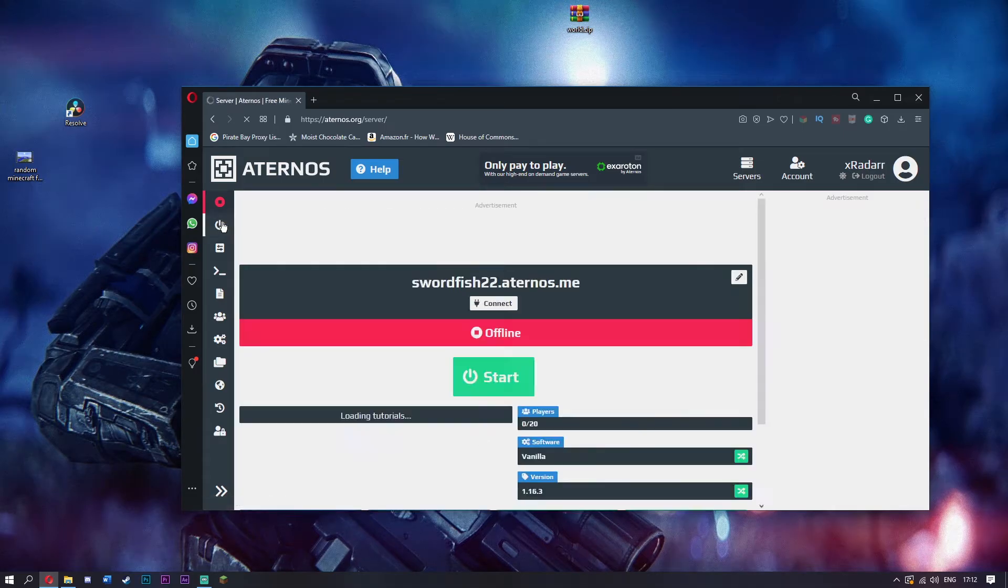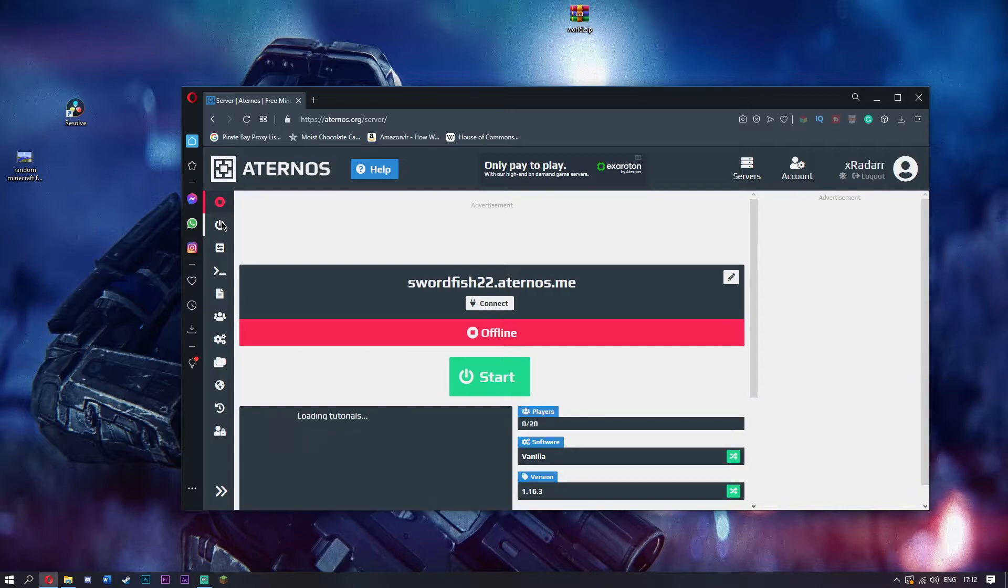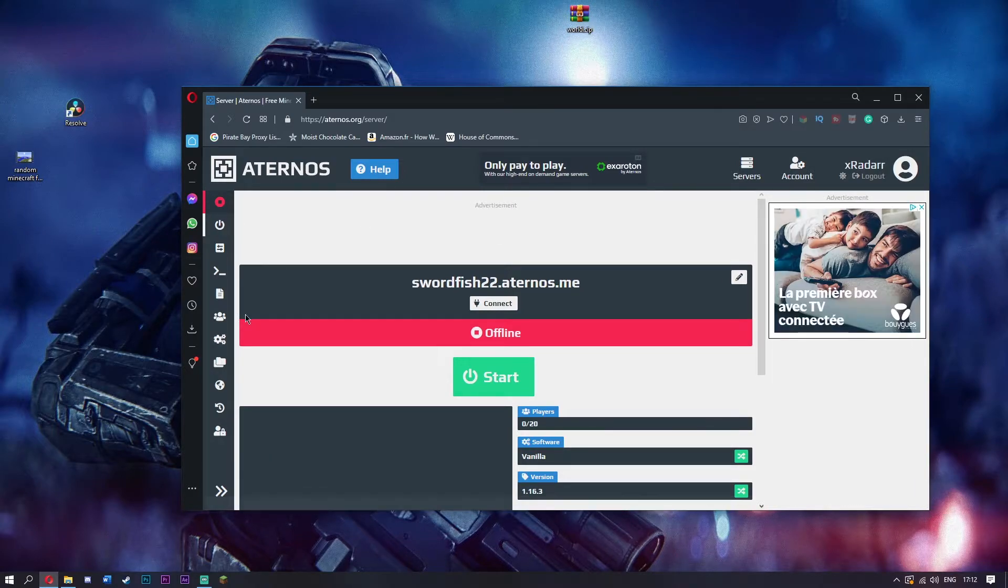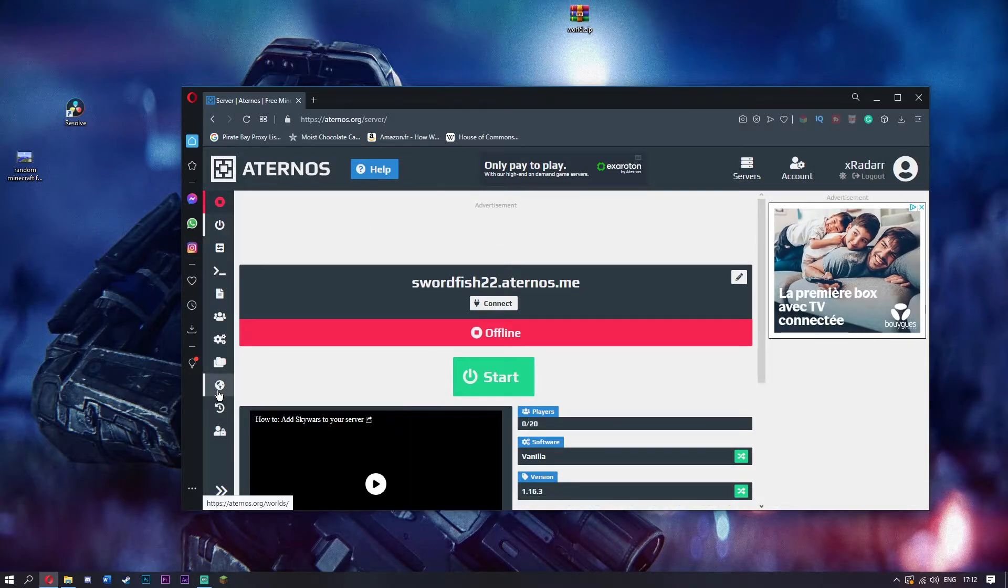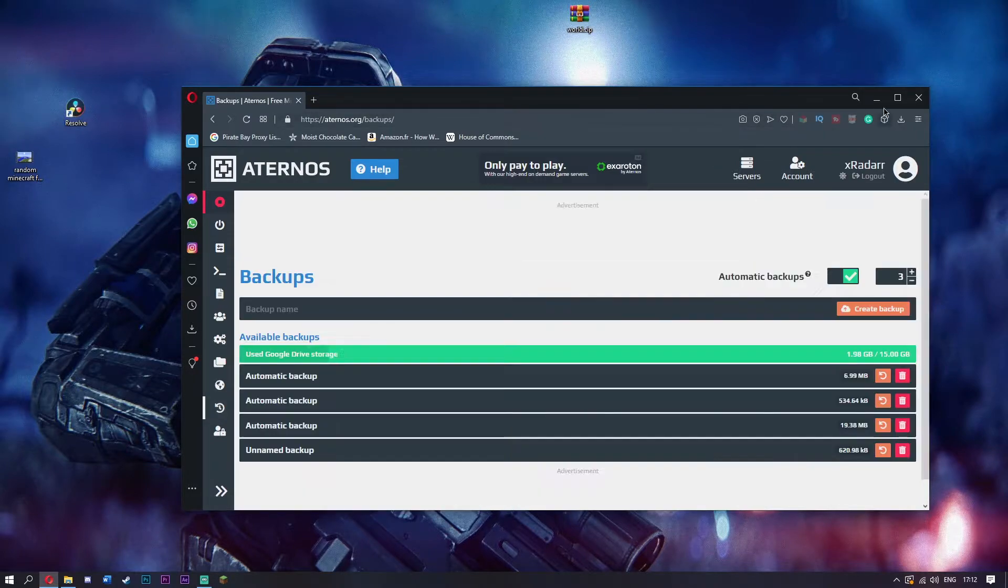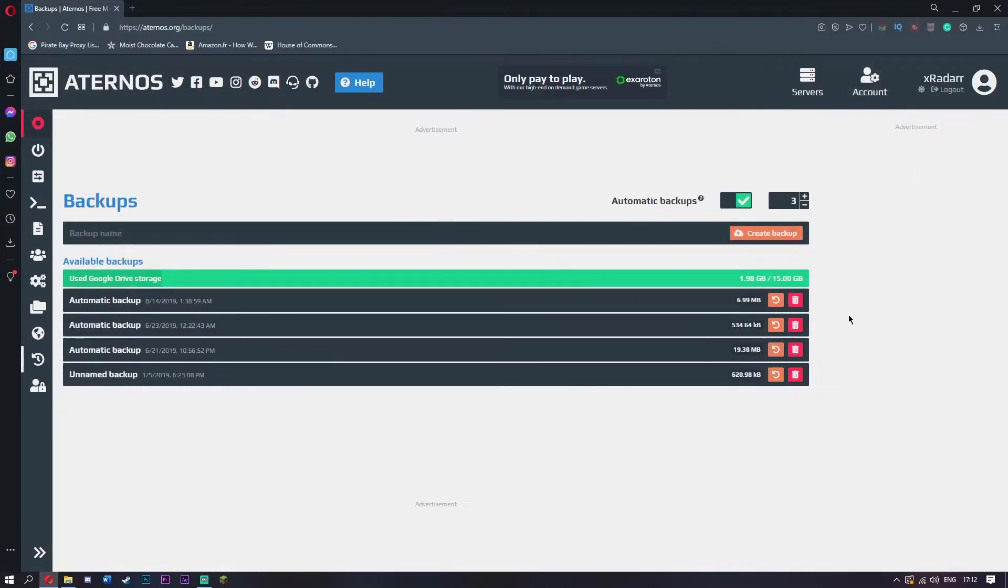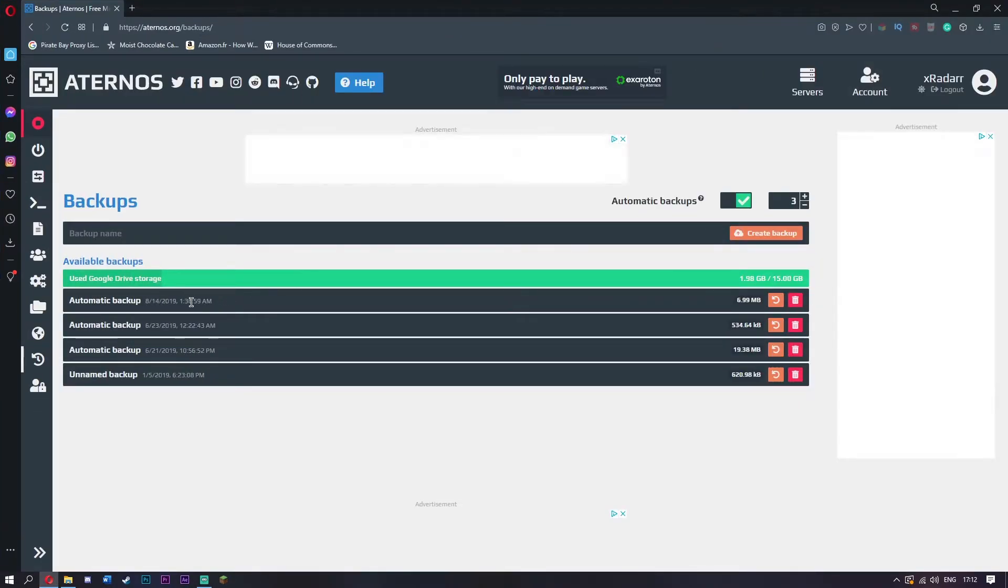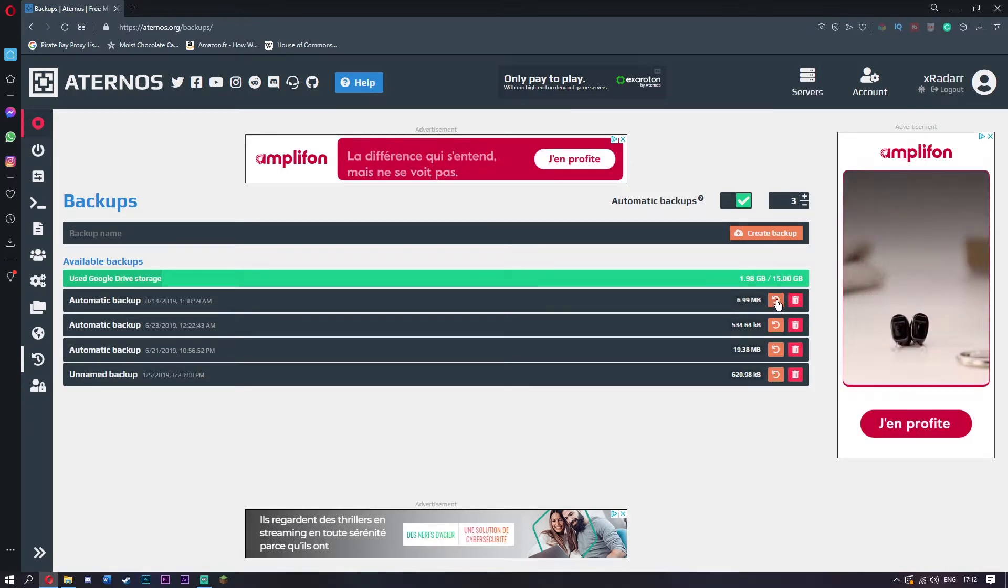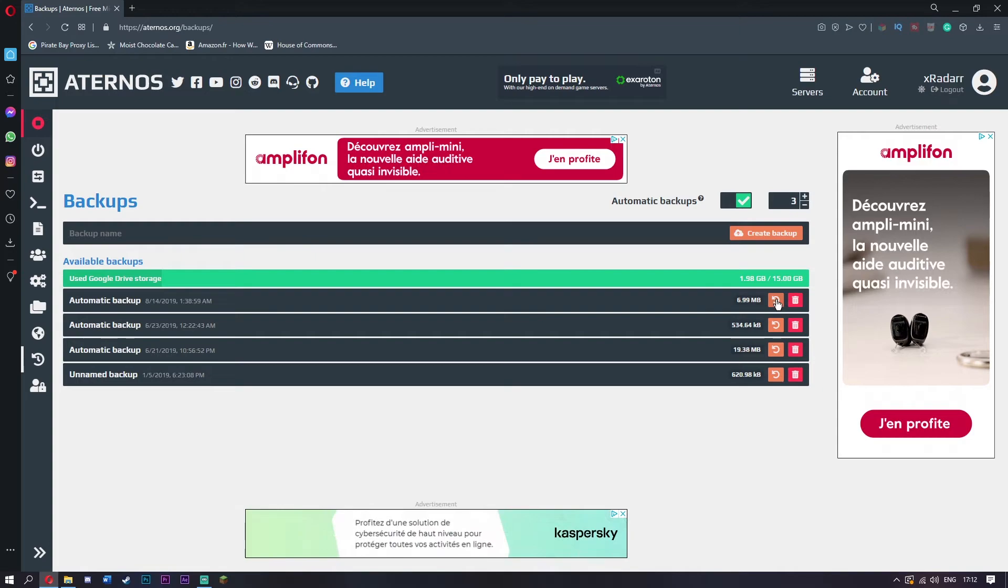Upload your world and everything is saved. So if there's ever any issues, you simply need to re-upload this zip file. Google keeps backing up your world every time your server turns on or off, so you can simply click this to re-backup your server and reload an old save.